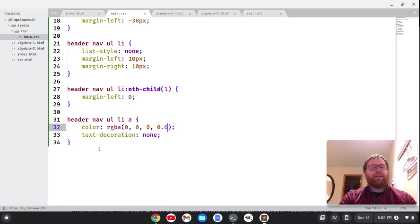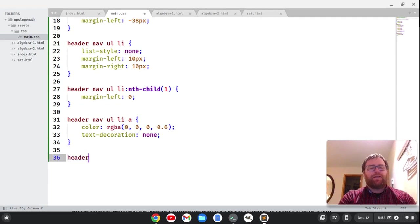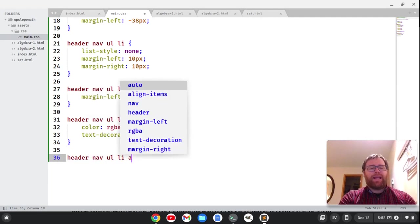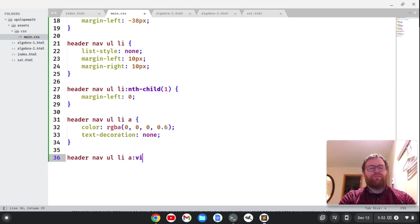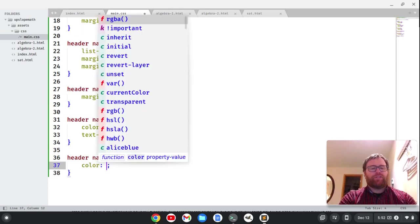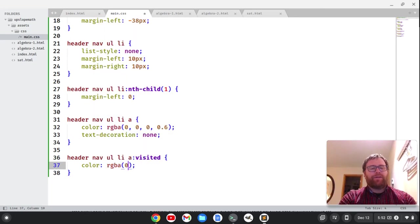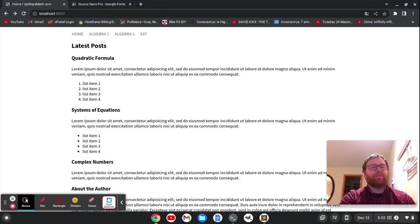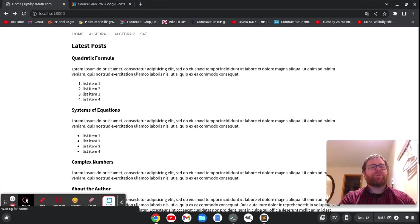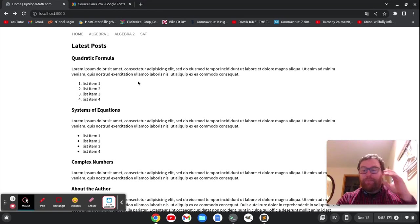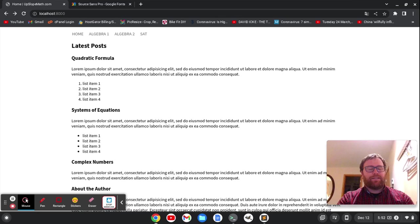We might want to give it a slightly different behavior for visited links. So I'm going to do header nav ul li a colon visited, and then I'm going to do the color. Let's do RGBA 0, 0, 0, and 0.8. I don't know if this will show up on camera, but we'll refresh. Not really, but you can play with that and change the color of the visited links.